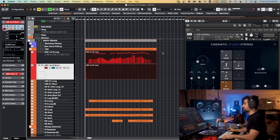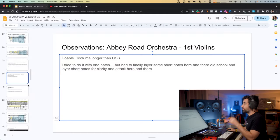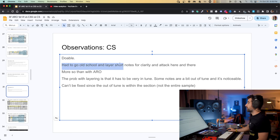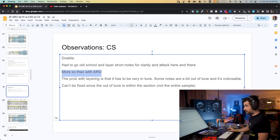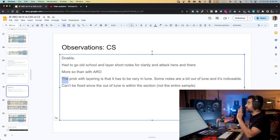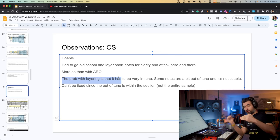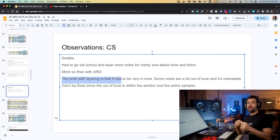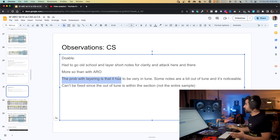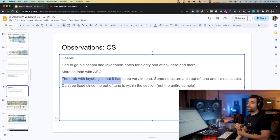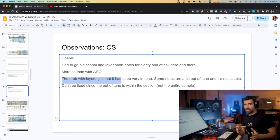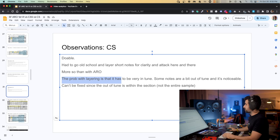These are my conclusions for Cine Strings — very similar to Abbey Road Orchestra. Again doable. Again had to go old school and layer short notes for clarity and attack, more so than with Abbey Road Orchestra first violins. The problem with this library when layering is that when you layer a staccato note underneath a legato note, they both have to be in tune, because if there's a little bit of out-of-tune-ness, you're going to hear it. With Cine Strings, there are some notes that are slightly out of tune.